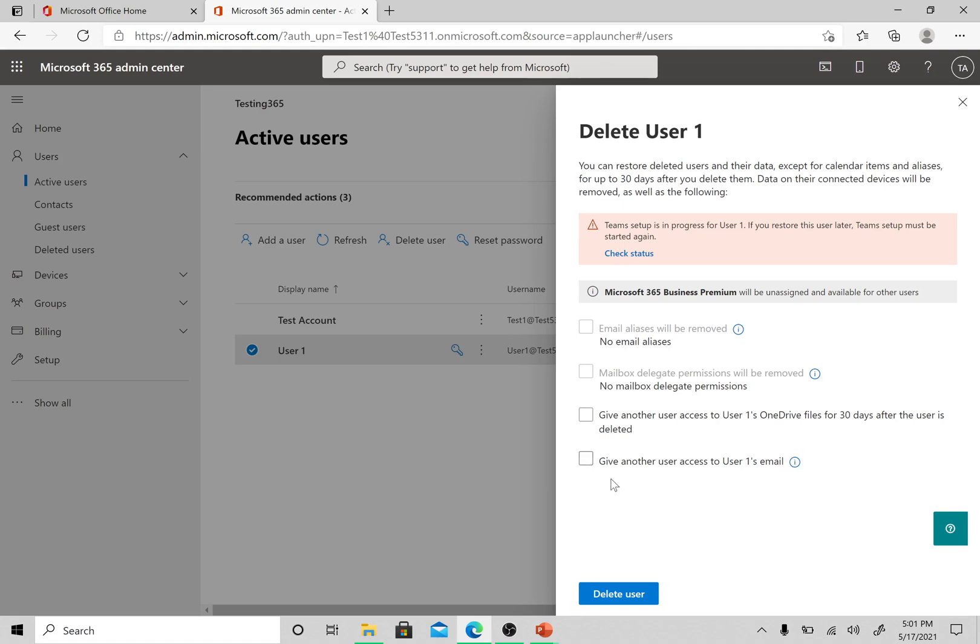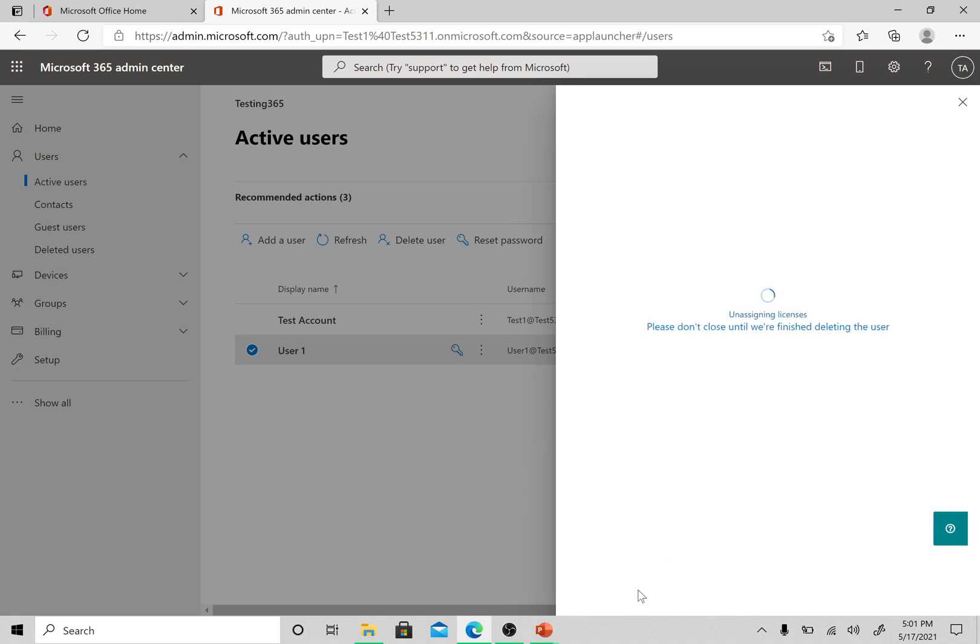If we are going to remove a user, then we need to give another user access to this user's OneDrive. Email also: if you want to give this user's mailbox access to another user, then this is the option. Otherwise if you don't want any of these, let's go ahead and delete the user.